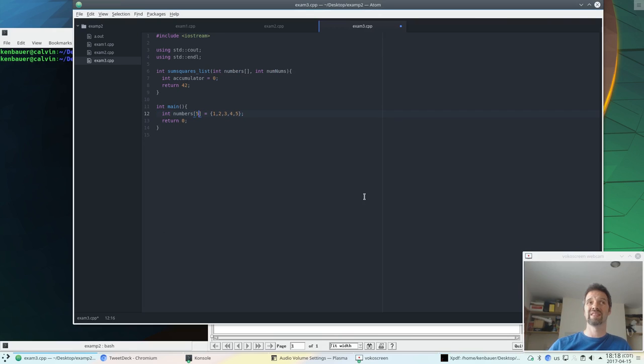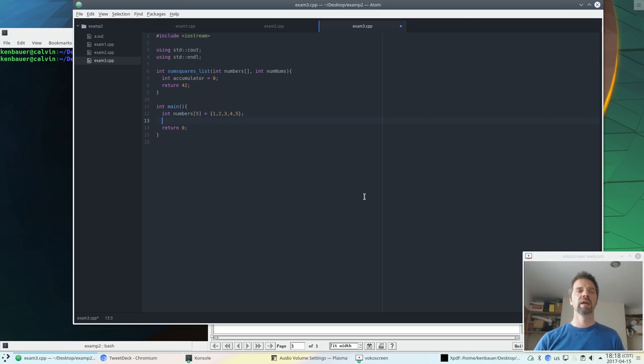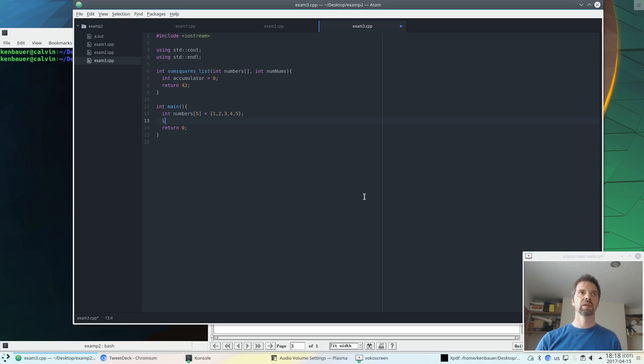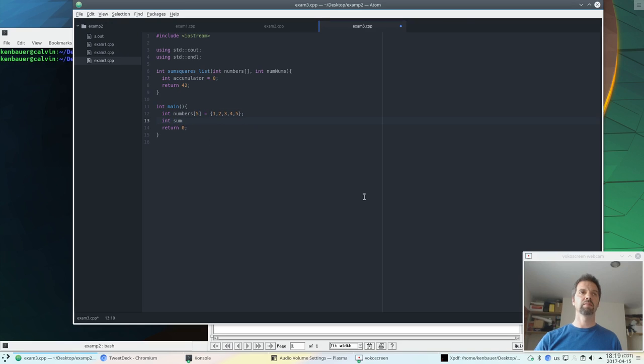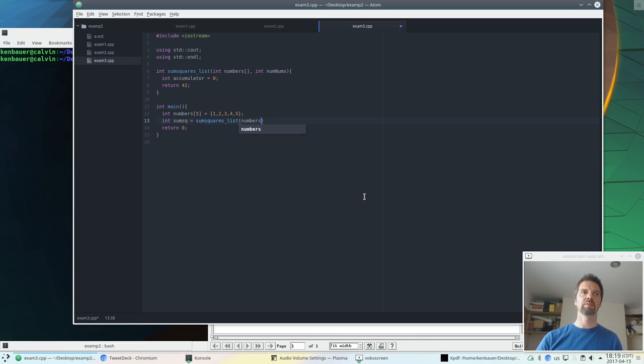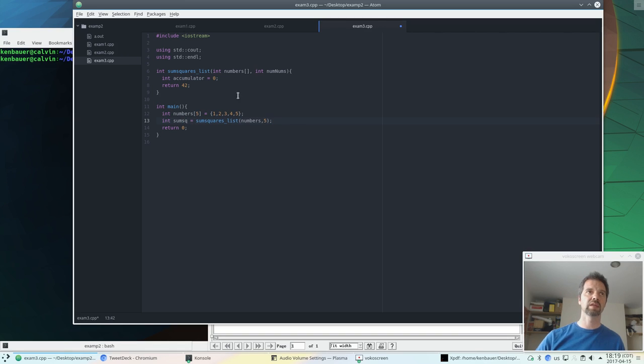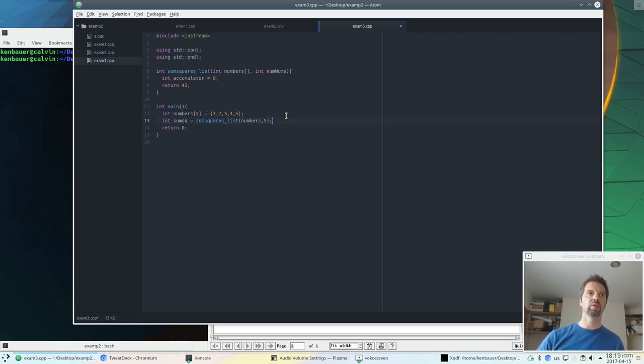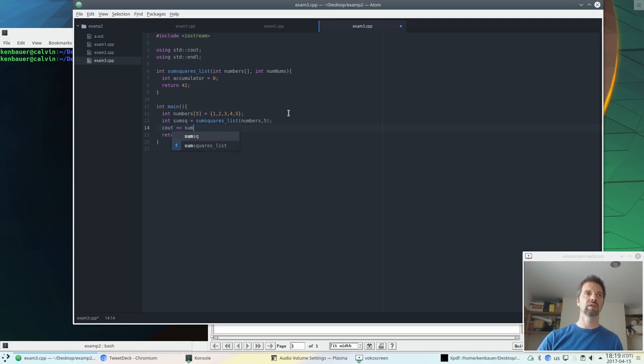So those are the array. Notice that the size is 5. That doesn't mean the maximum value. That's the size. There's 1, 2, 3, 4, 5 things here. And then we're going to, let's, sum sq is, let's call some squares list with those numbers. And it's going to need the number 5 so that that matches this. What's the type of numbers? It's an array of int. This is an array of int. This 5 is an int. Everything works well. And now we should be able to print out the sum sq and endl.